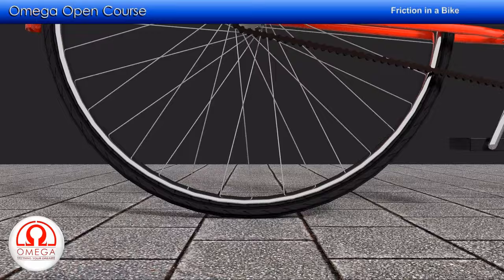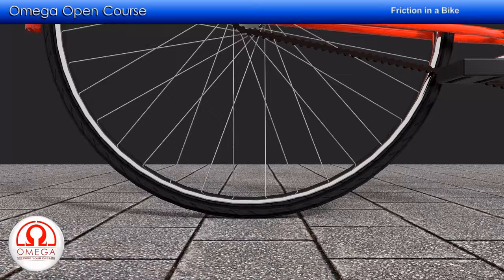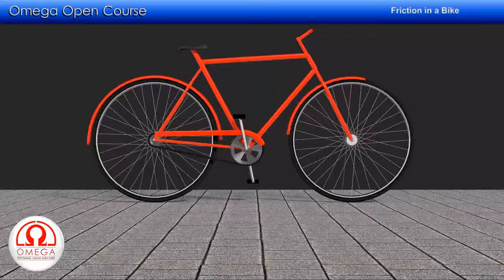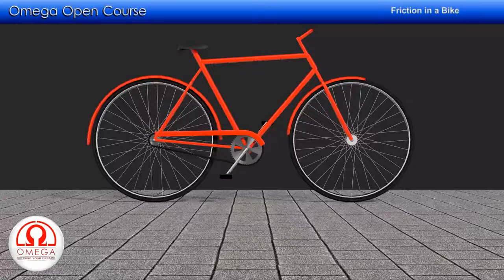So let us make the surface frictionless and look at the rear wheel first. The rotation of the pedal makes the rear wheel rotate. If you look at the point of contact, you can see the tire is moving backwards. To oppose this motion, the friction must act on it in the forward direction. It is this forward push from the friction that moves the bike ahead. So the friction acts in the forward direction on the rear wheel.